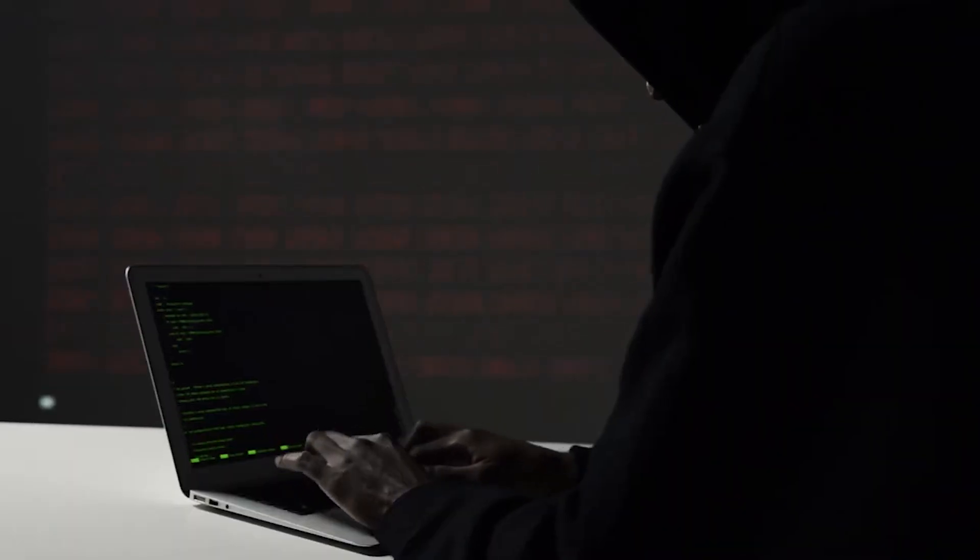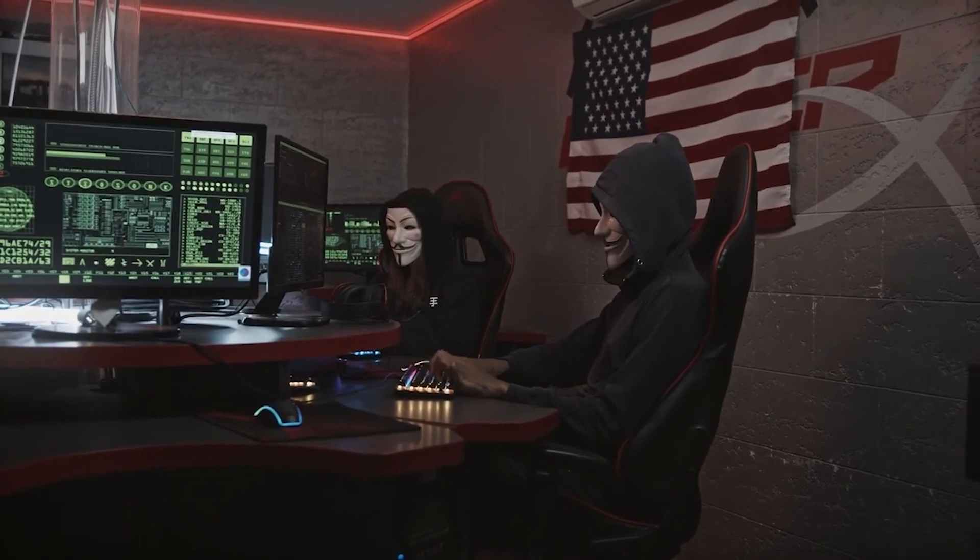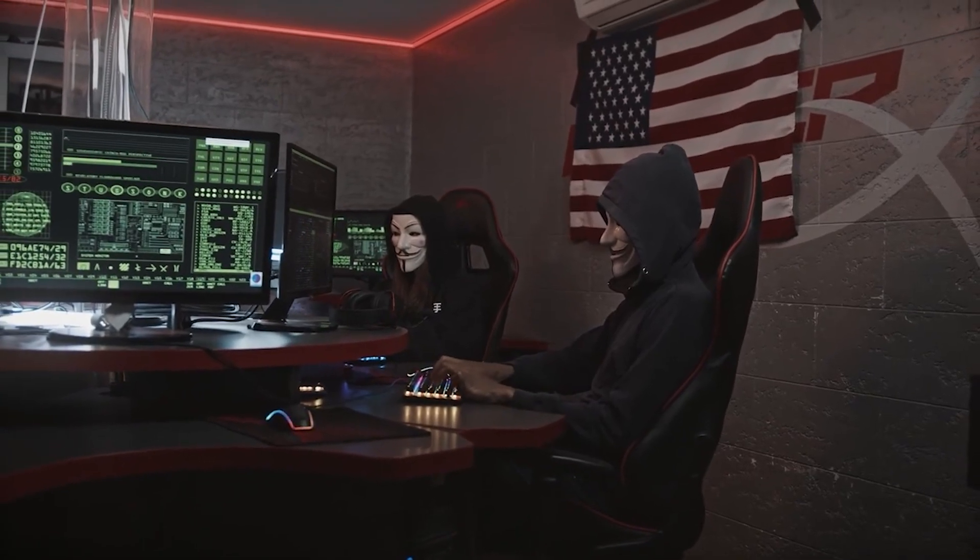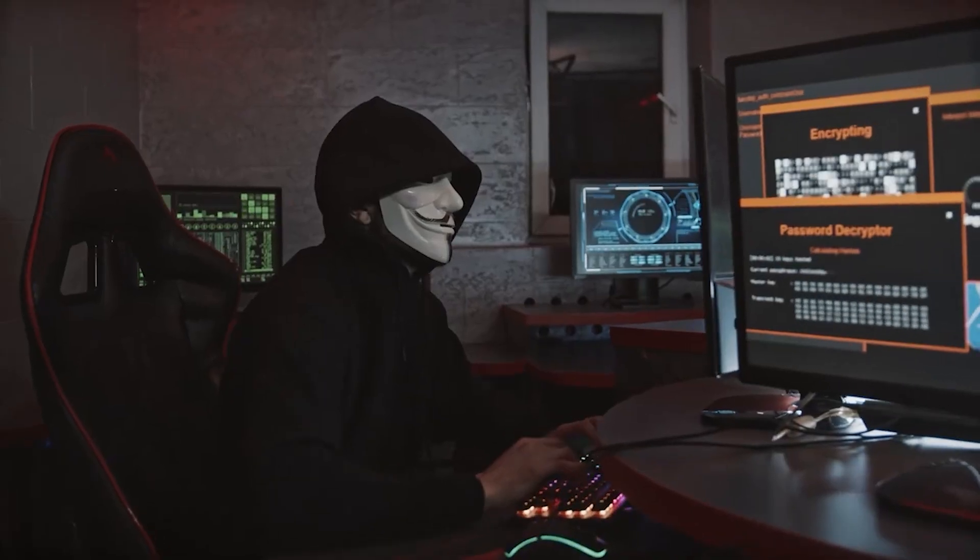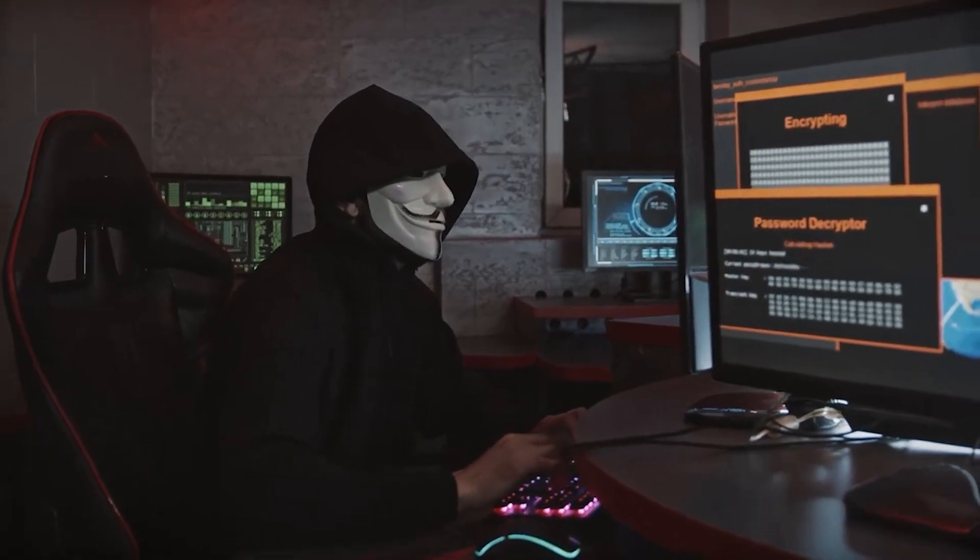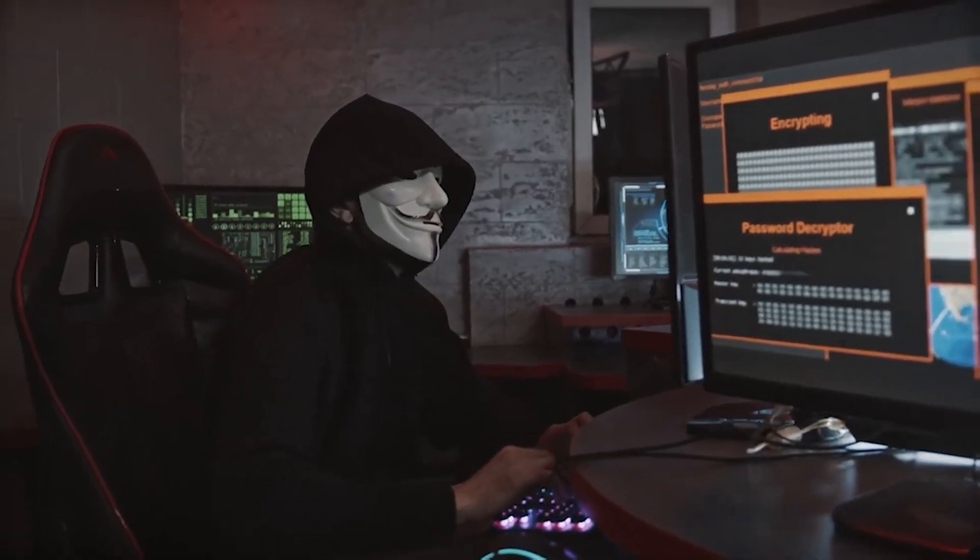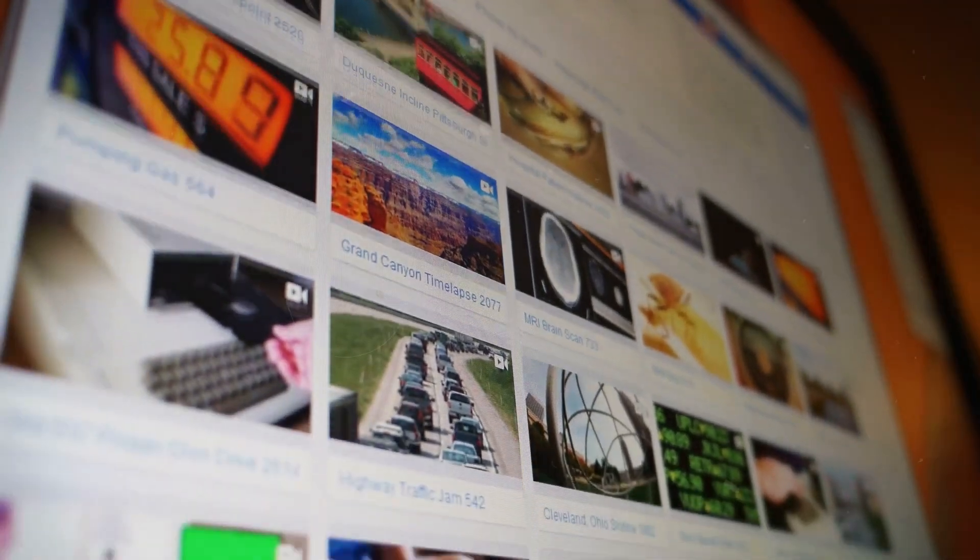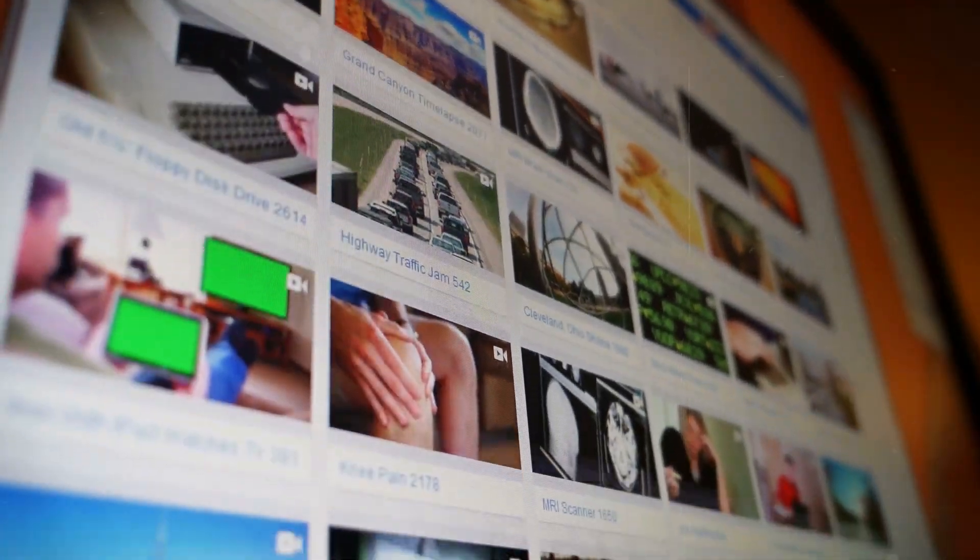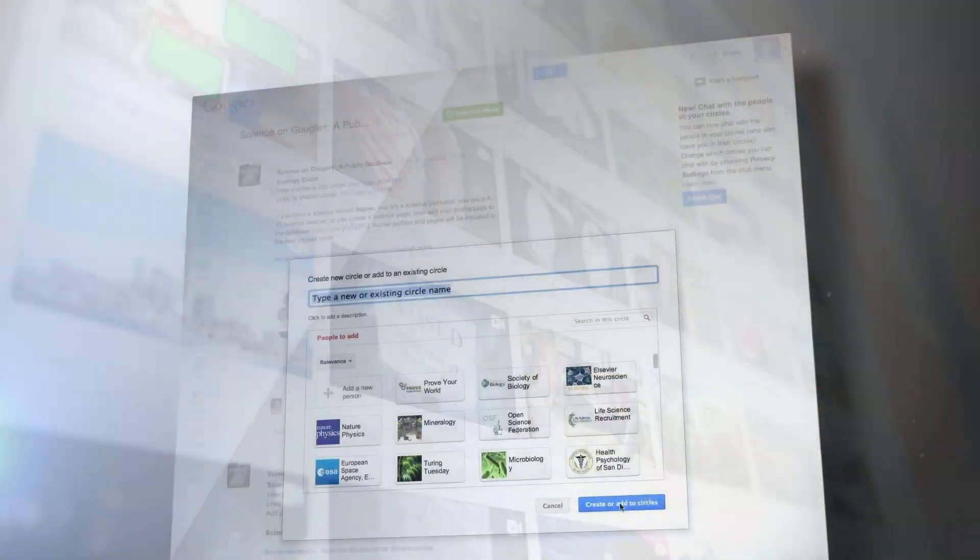As a result, our personal and private information has become much more vulnerable. Cryptography protects our privacy in the digital world by stopping people who aren't supposed to be there from accessing, intercepting, or changing our data.